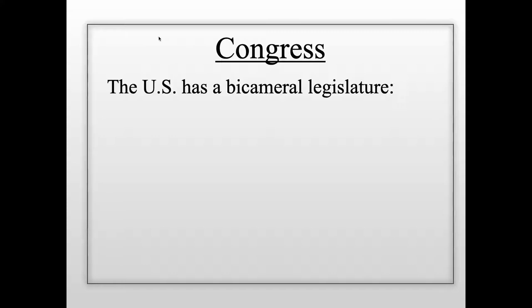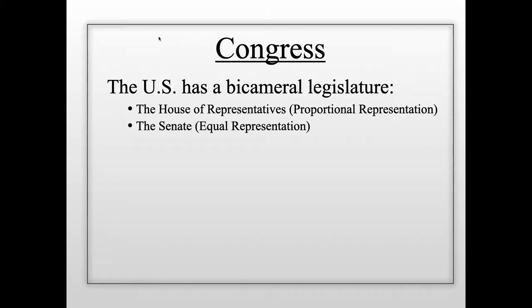In an effort to resolve that argument, the states agreed to what we call the Great Compromise, creating a bicameral legislature — a Congress with two houses: the House of Representatives and the Senate.